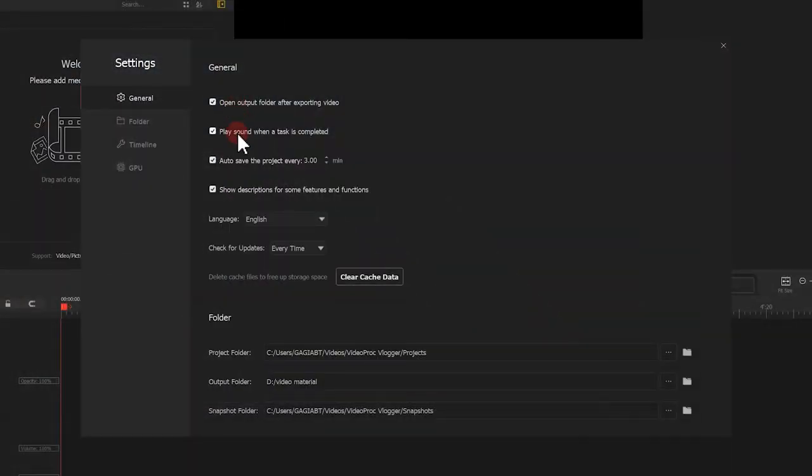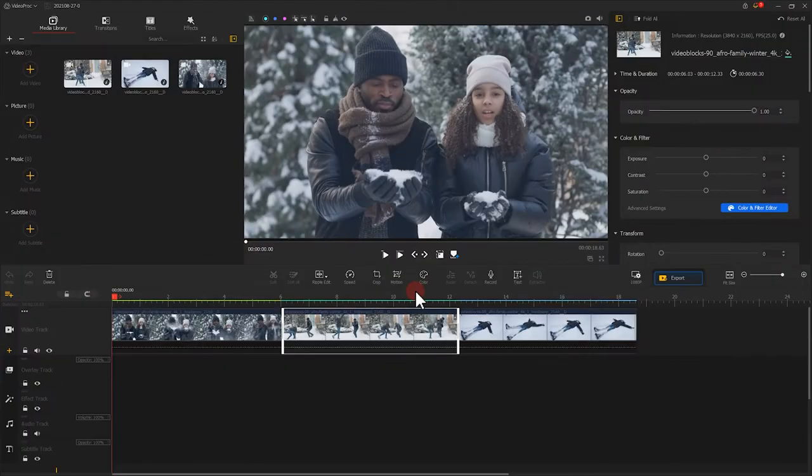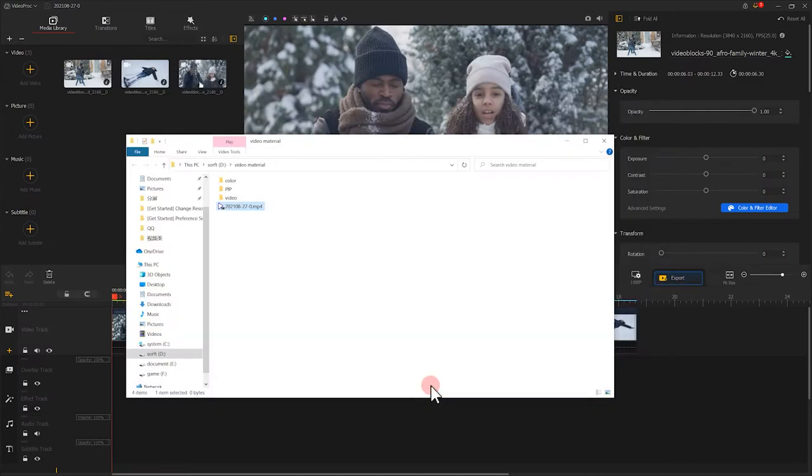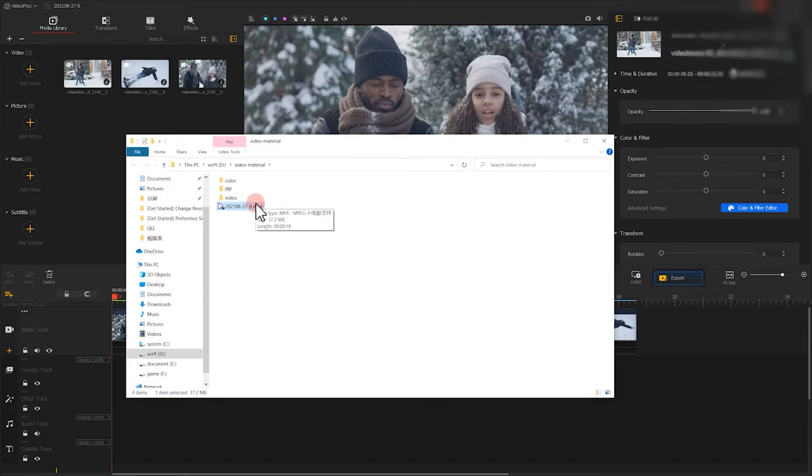Play sound when a task is finished. When you enable this option, it will run to remind you when certain tasks are finished, such as rendering the output, extracting audio to local drive and so on.